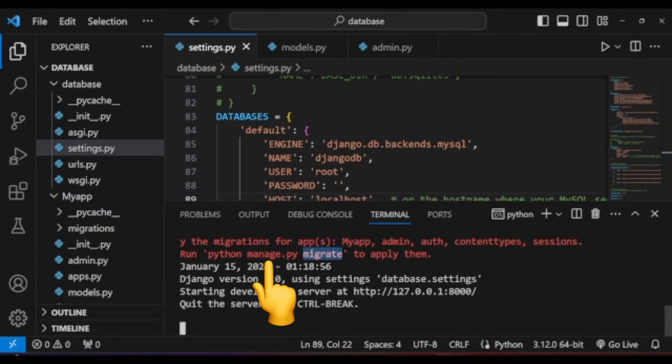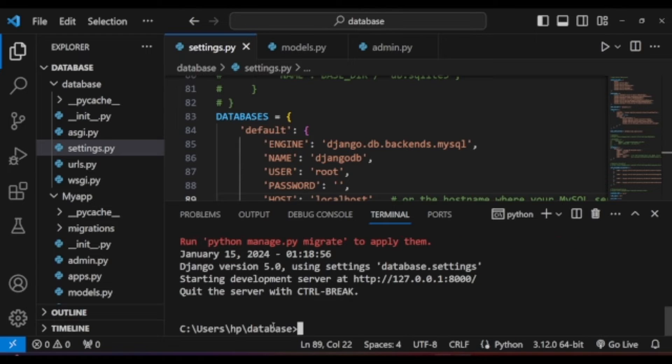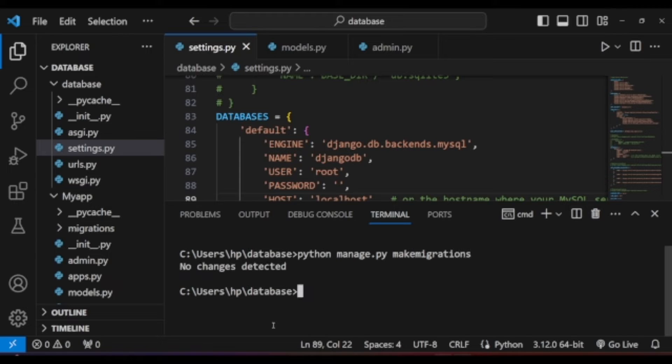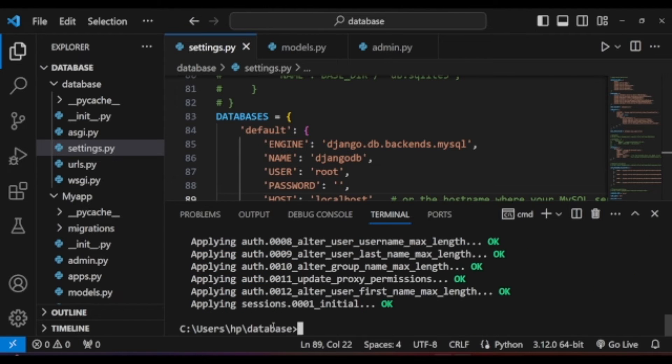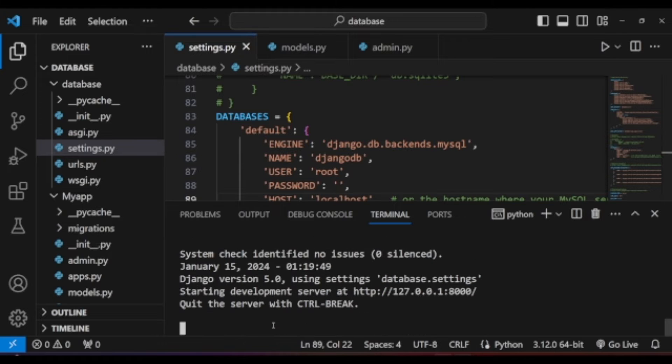Now we have changed our database setup to MySQL server. But as you remember, we have created an empty database. But if we run the migration python command, all the database table and the database format will be migrated from SQLite database to MySQL database.